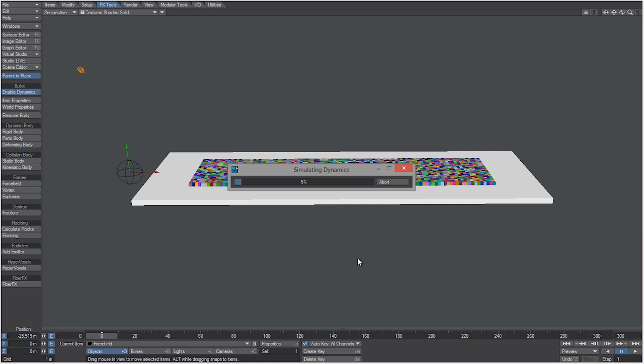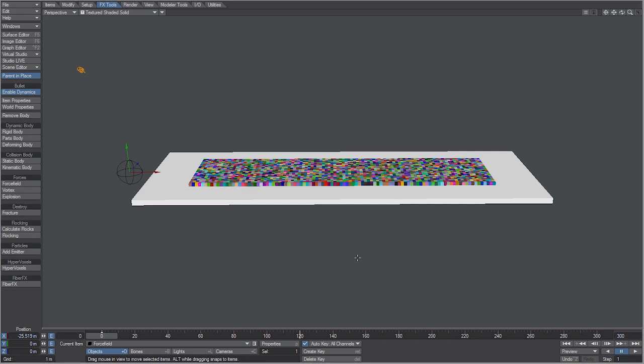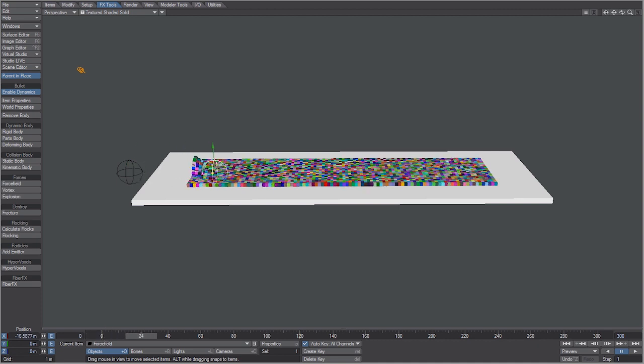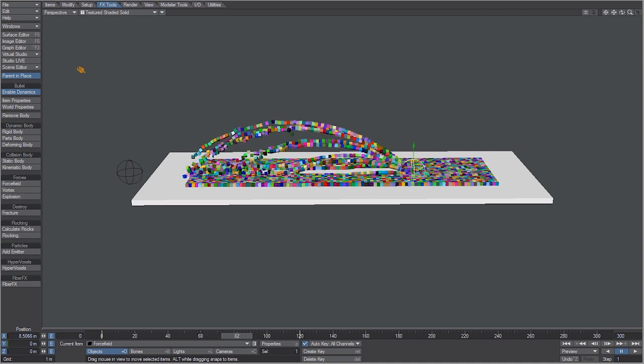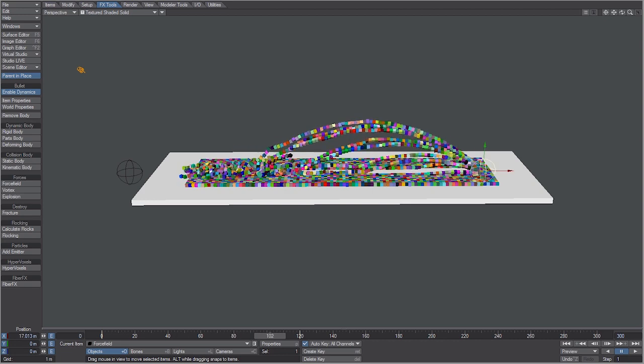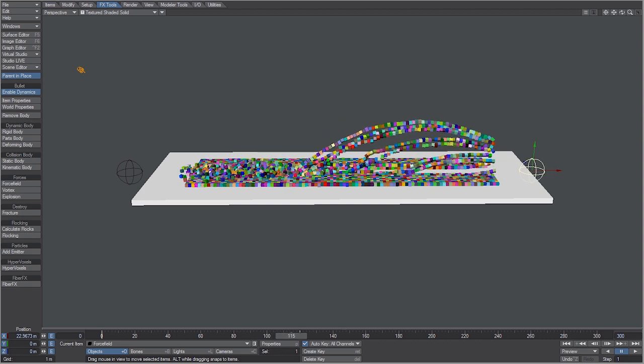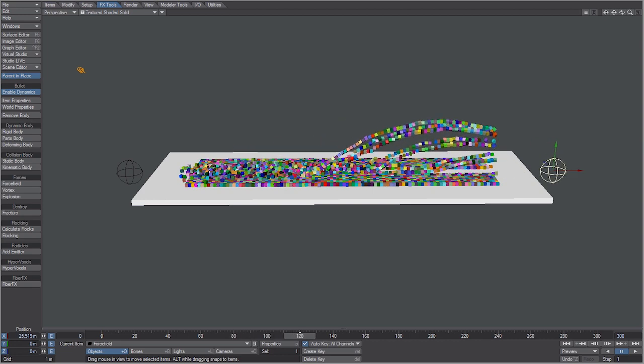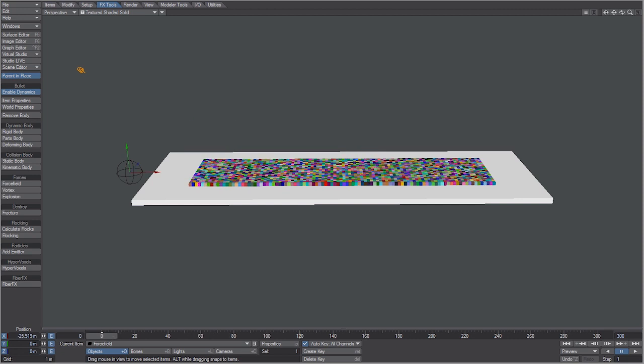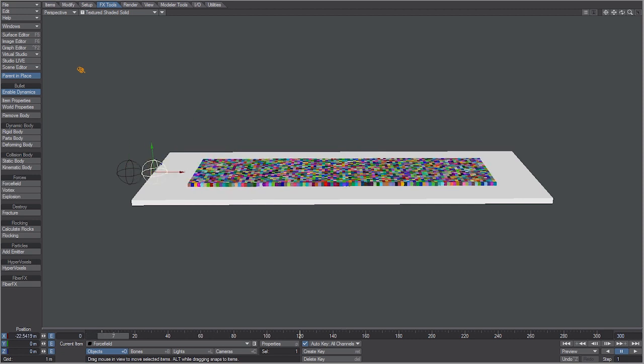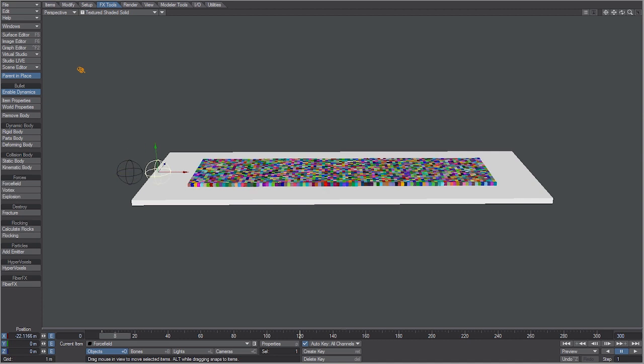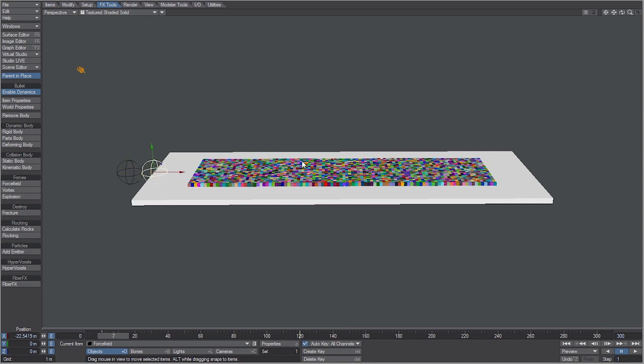All right, so bullet just got done simulating. If we scrub through the timeline you can see that the force field is interacting with our boxes exactly how we want it to, up to frame 120. If we scrub through the first couple keyframes you can see that our boxes are moving before the force gets to it, but don't worry we'll take care of that in a second.